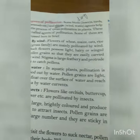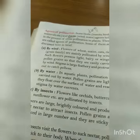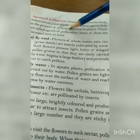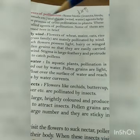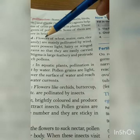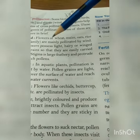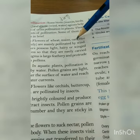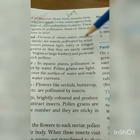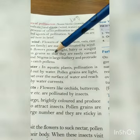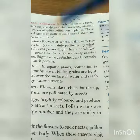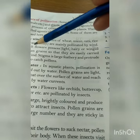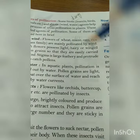Some pollination is done by wind and water. The flowers of wheat, maize, oats, and rice are mainly pollinated by wind. Such flowers have very light pollen grains that are hairy and winged so that they can easily be carried by the wind.